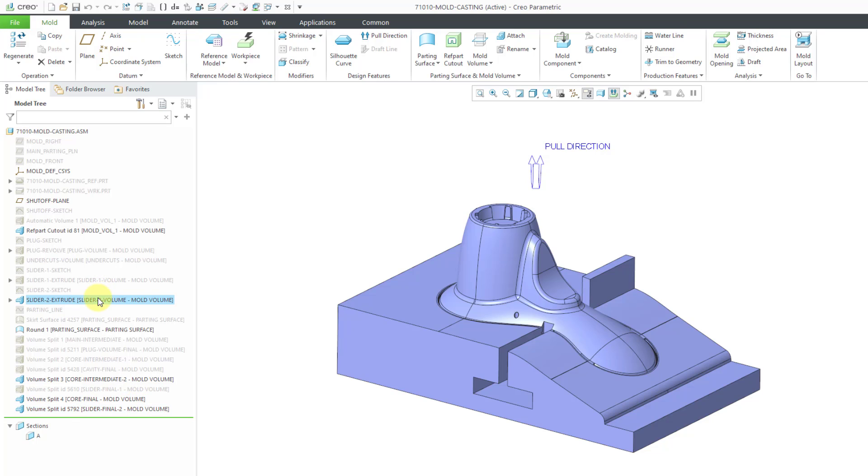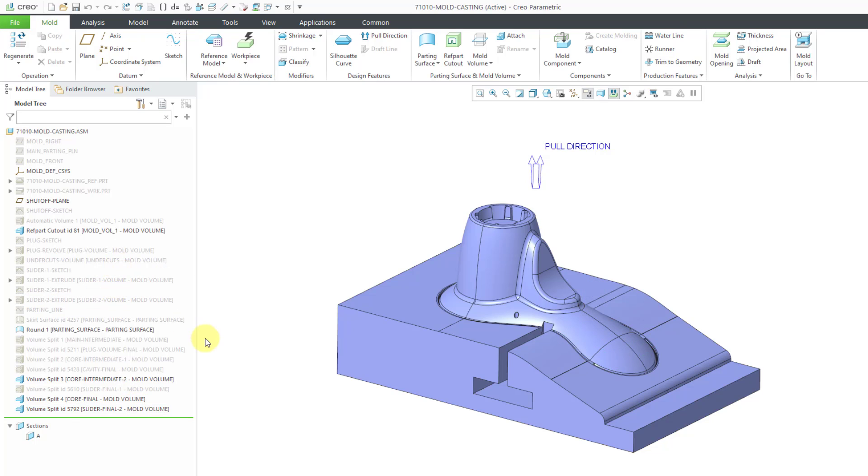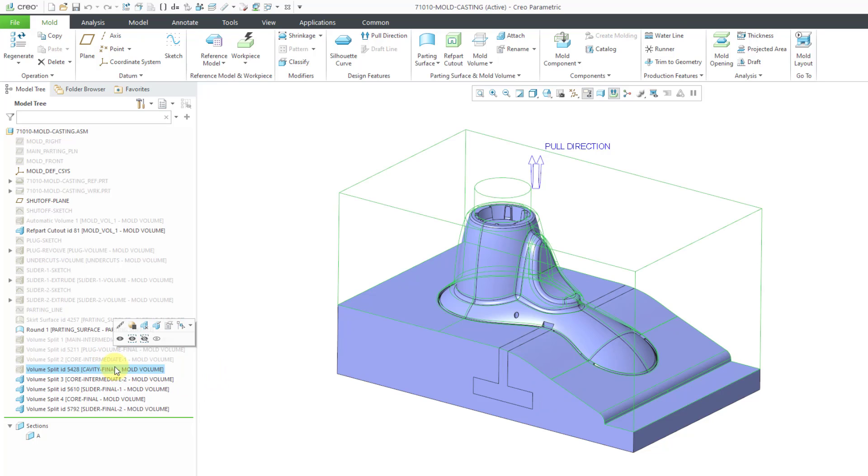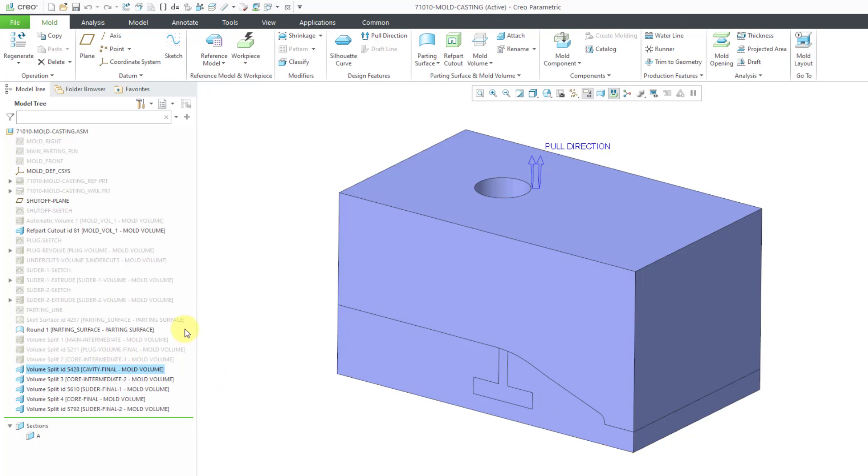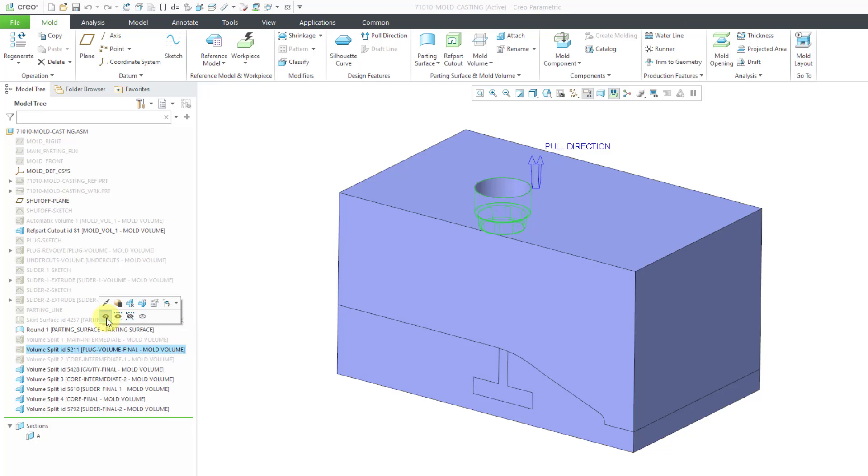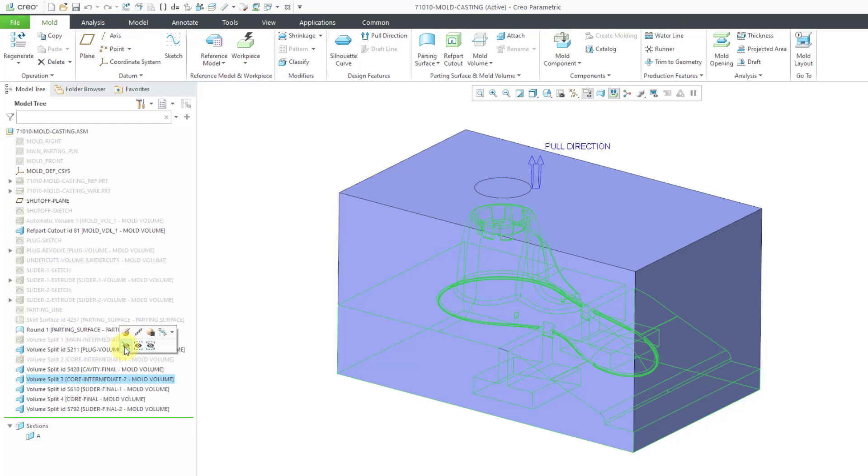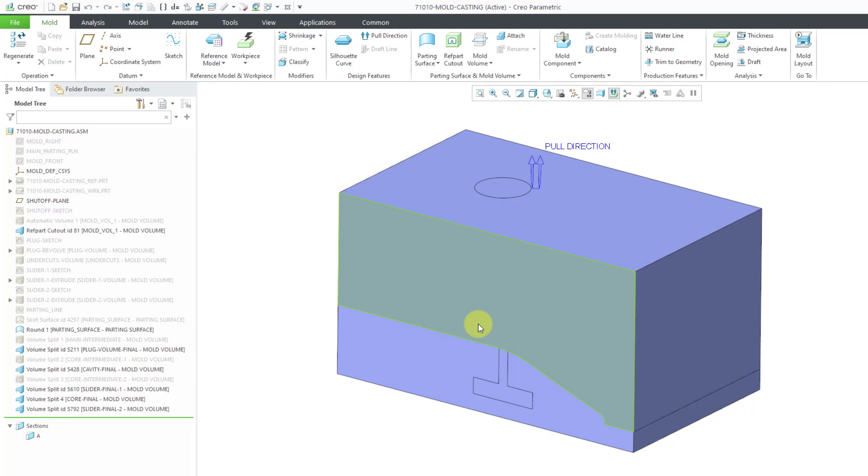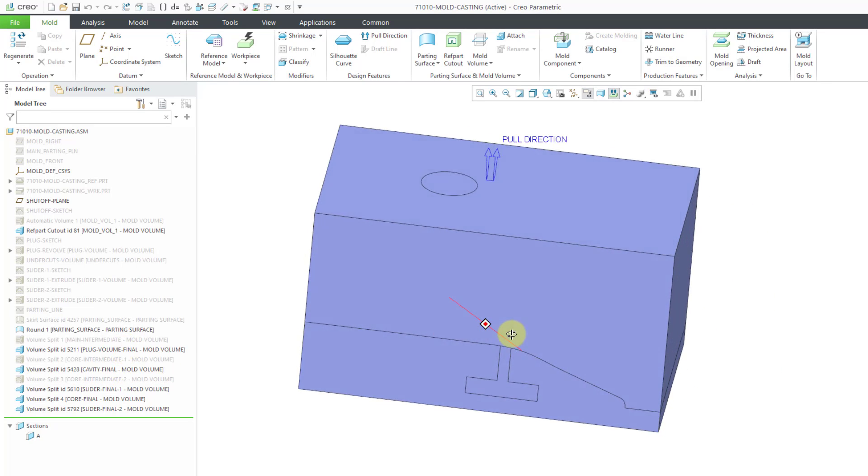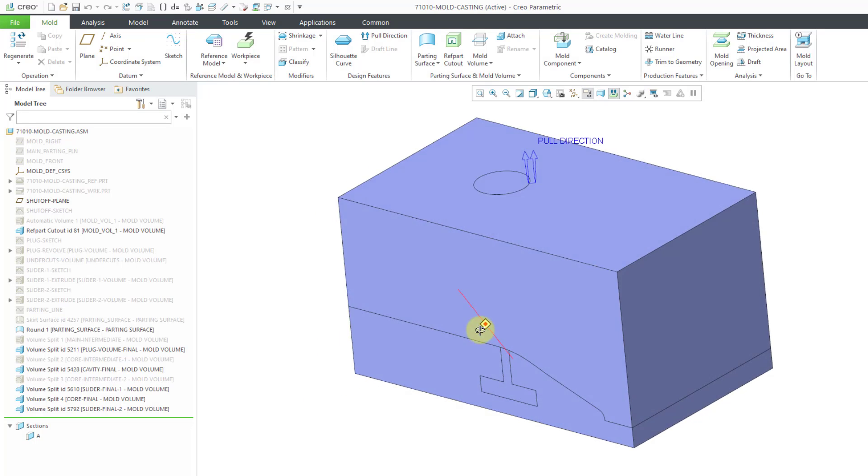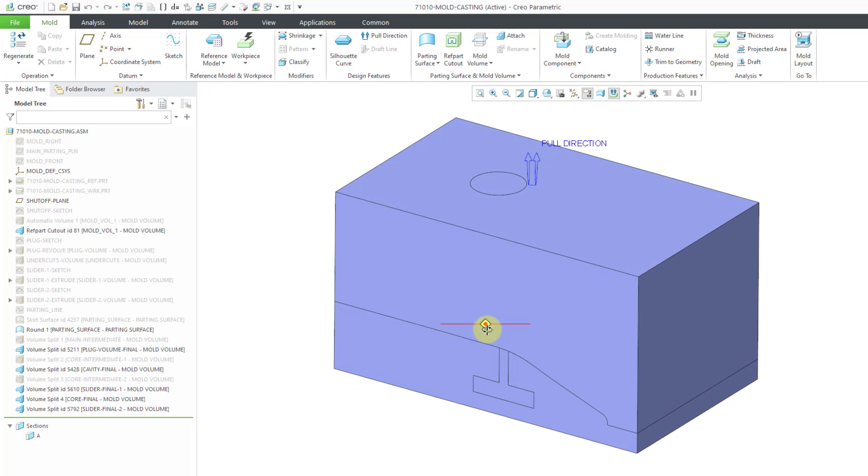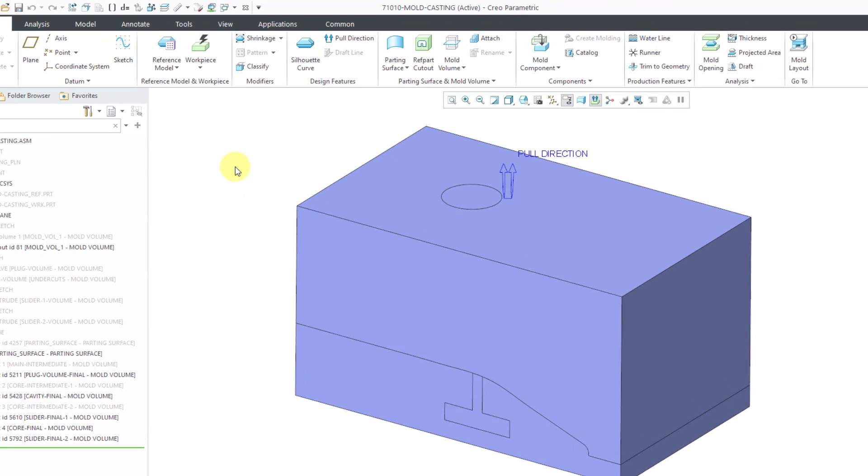The sliders are created. I don't need to see this volume anymore. Let's hide that one. And we have Slider Final 2 visible. Let's make this one visible as well. And our Cavity Final. So these are the five parts. I need my plug. Plug Volume Final. Let's make this one visible. I do have one other intermediate that is still being shown. So these are the volumes to define the components for our mold. Let's go ahead and do that.